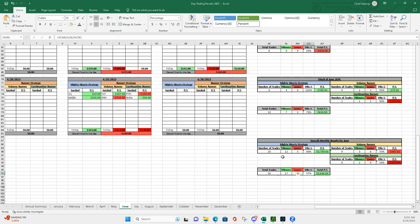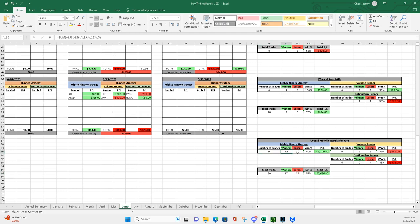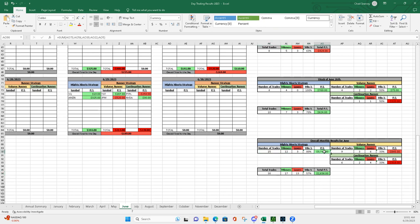The Mighty 90s led the way again. 15 Mighty 90s, 12 winners, three losers, 80% win rate. You can see the P&L there, $3,799. Pretty light on the volume runners, they struggled.